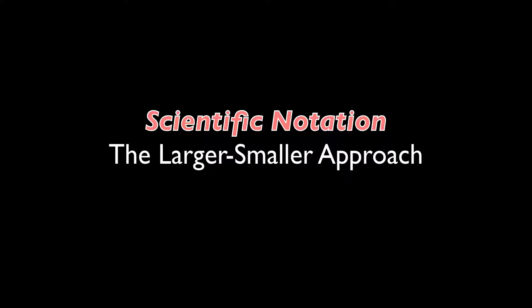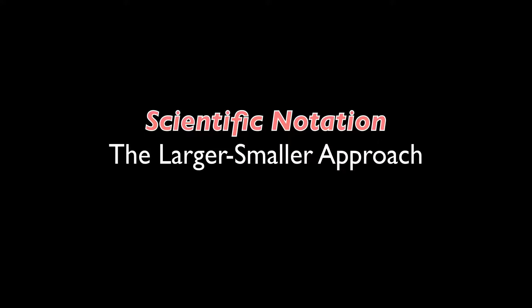Let us now consider scientific notation. This is a method for placing very large numbers, or very, very small numbers, in a range that is much more manageable.